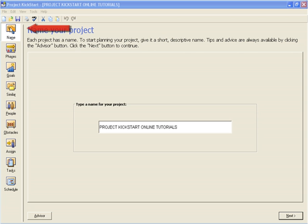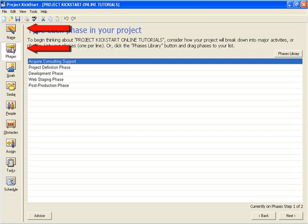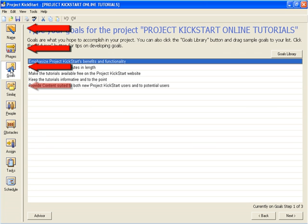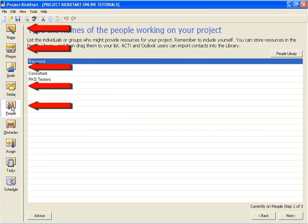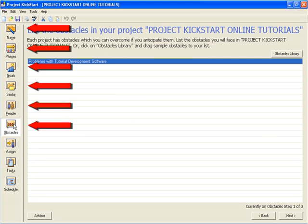Collectively, they would agree on the project's name, organize the project's phases, establish the project's goals, review its similarity to other projects the team has worked on, sort out roles and responsibilities, and discuss obstacles and alternatives for reducing risks. The Project Kickstart planning wizard can act as a facilitator for team planning sessions and enhance teamwork by building the team's consensus on what the project is all about.